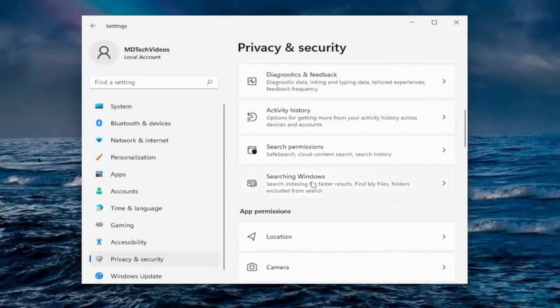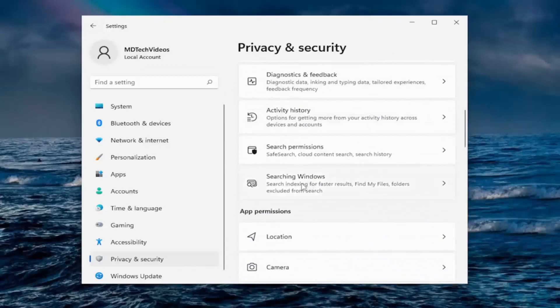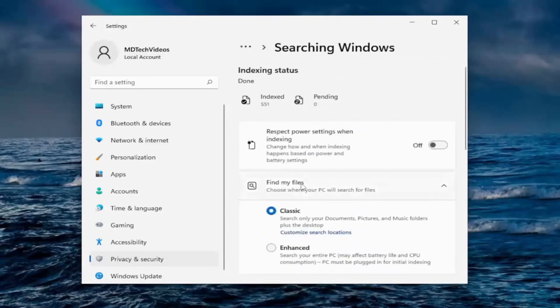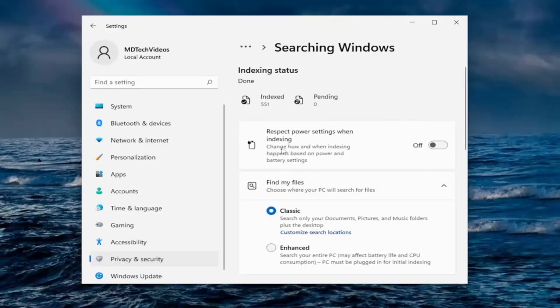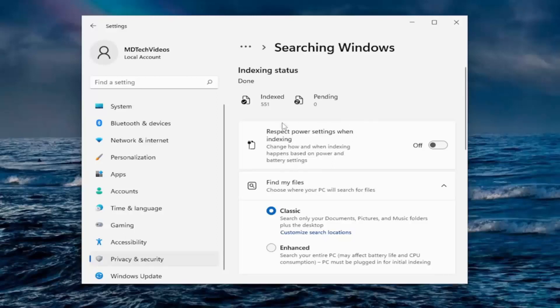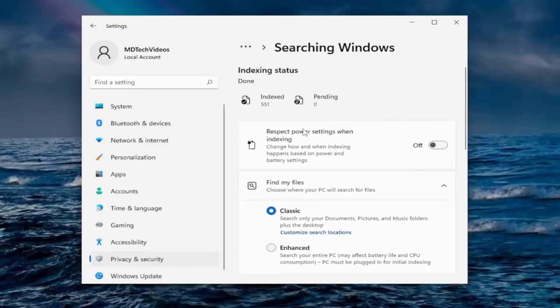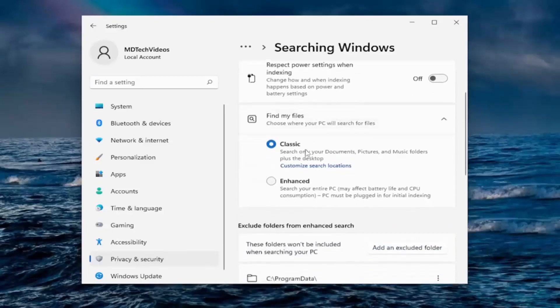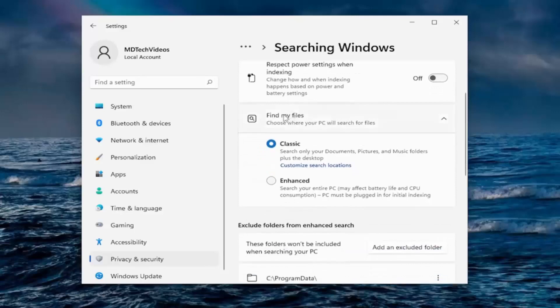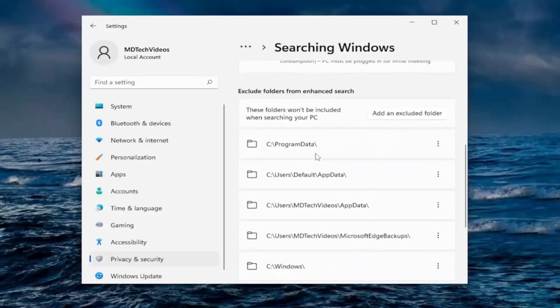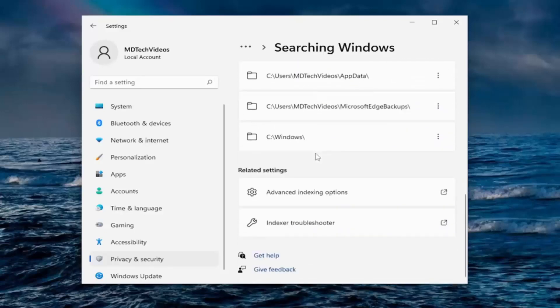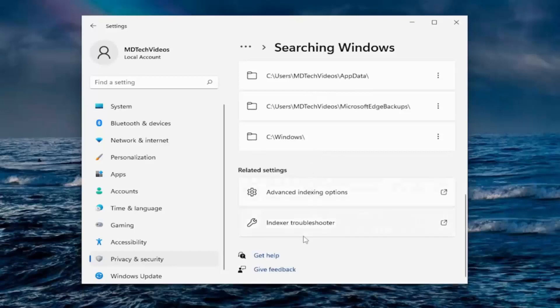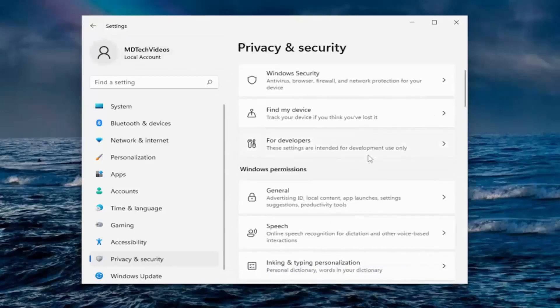And then we go back. And I think we already did searching Windows. No, we have not. Respect power settings when indexing. So if you have optimized battery usage, it's not going to be using too many resources when attempting to do indexing. If it's to do it on a schedule, which indexing basically just means how it organizes search results to load quicker. And you can also find my files. You don't want to have to change any of this stuff. That's probably about it for that.